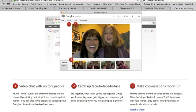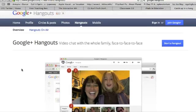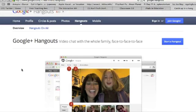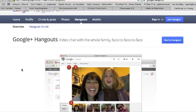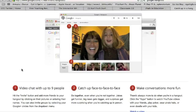I was lucky enough to participate in Google Education on Air last week, where I learned about Google Hangouts. Google Plus Hangouts is video chat where you can chat with up to nine people, and other people can listen in with their video moving on the screen. It's awesome because you have face-to-face capability right through your webcam, and you can have chat going on as well as conversation.